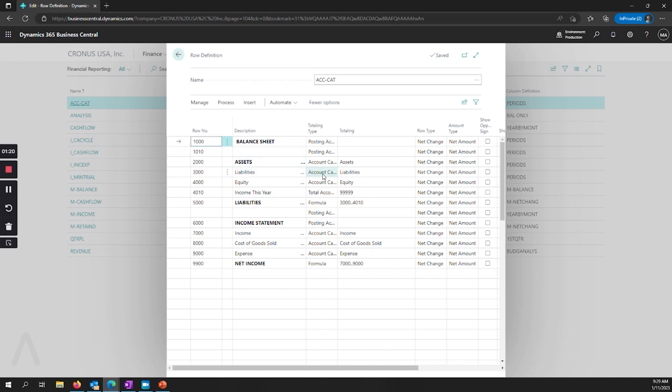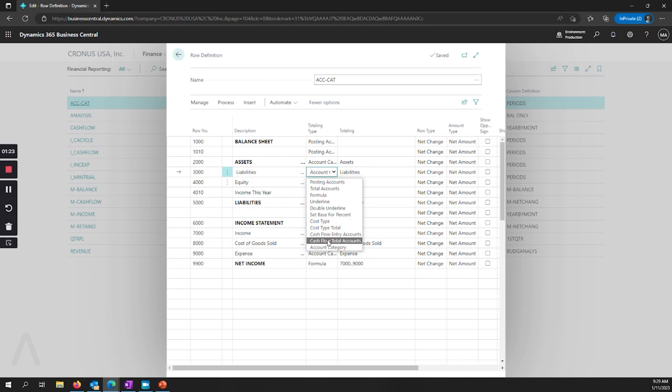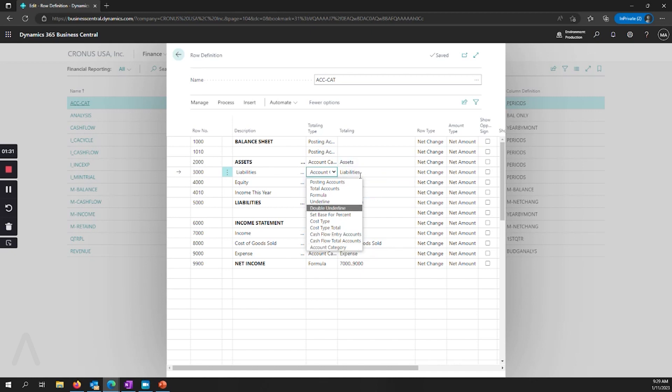One new area is that our totaling types now have account category. So you can define the account categories on your general ledger and you can grab that entire group totaling area.